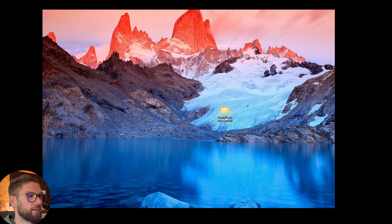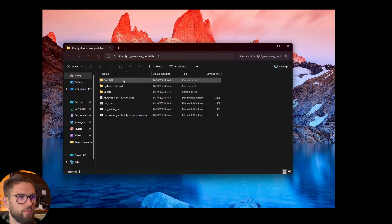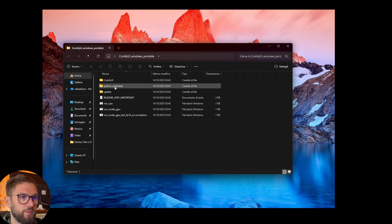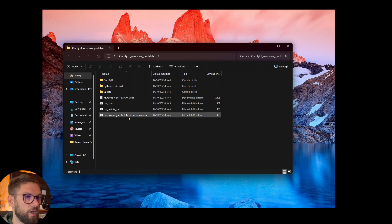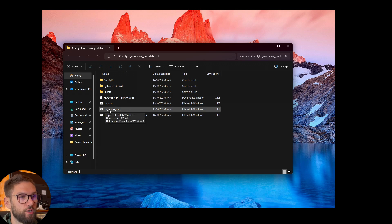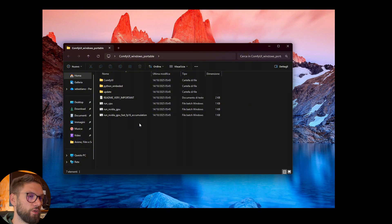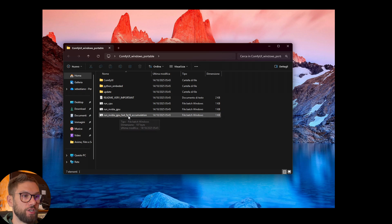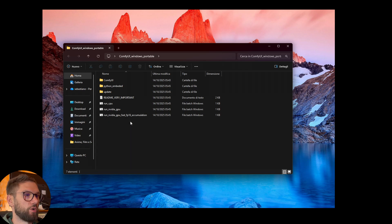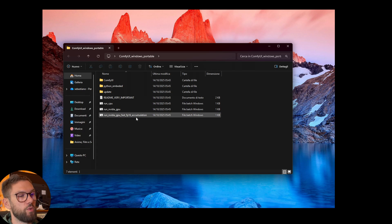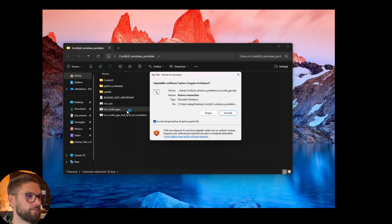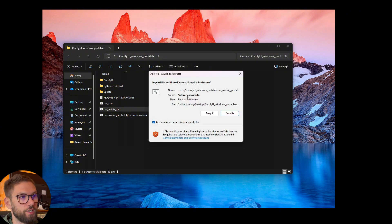I've extracted the folder here on my Desktop. We double-click it and open it — we have the ComfyUI folder and a few other folders inside. Now, if you are using an NVIDIA GPU, as I highly suggest, you want to run the one called 'Run NVIDIA GPU.' There is also a fast FP16 version — it's faster but the quality will be slightly less. I suggest going with 'Run NVIDIA GPU,' or if you want it a bit faster, choose the FP16 one. We double-click it, and there is just a security warning since the author is unknown, but we know we can trust it, so we run it.